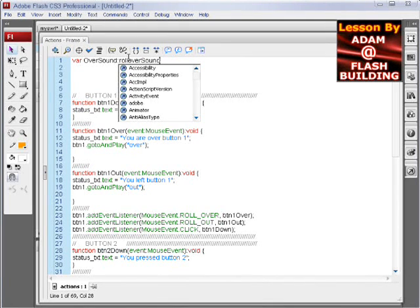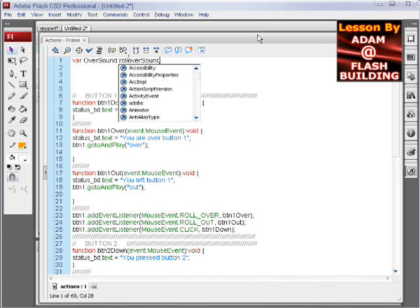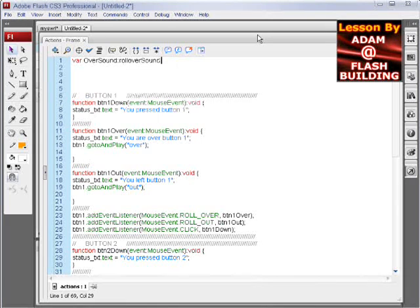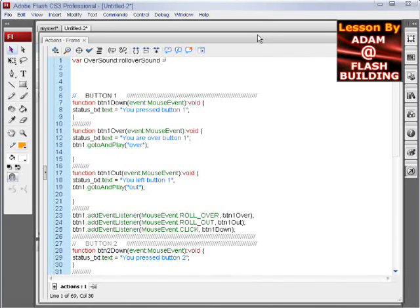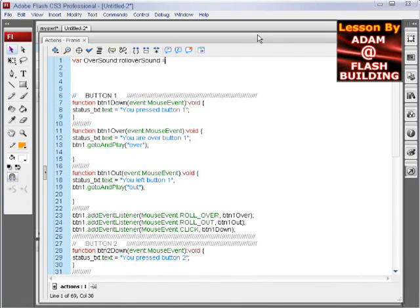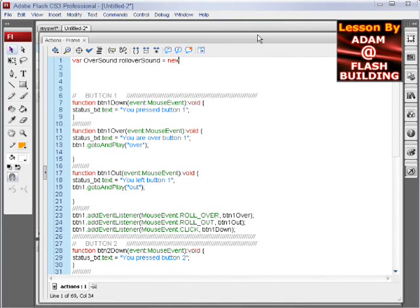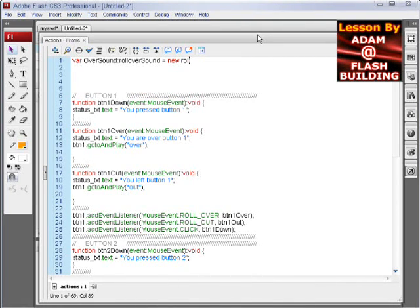It doesn't have to be, this can be a custom name actually. Let's see, is that right, roll over sound, that looks good, yeah. And then we claim new, same name.